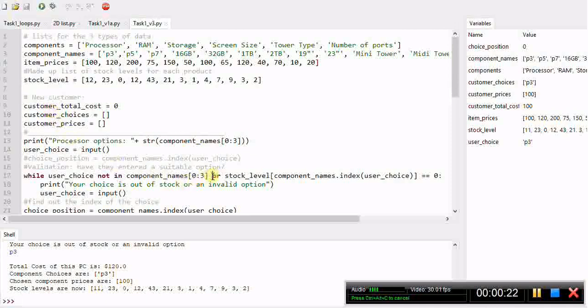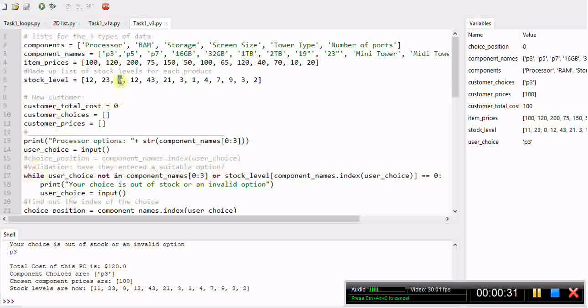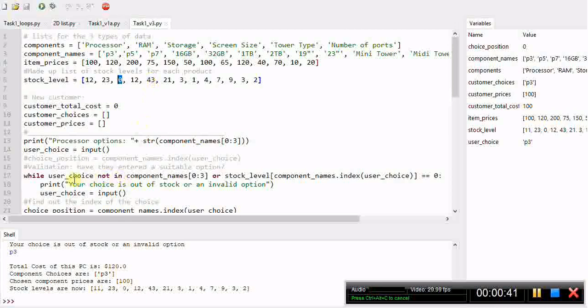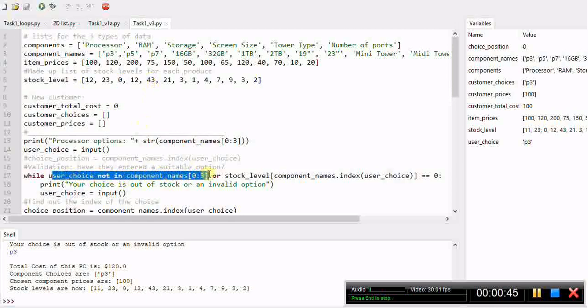Where we start to see a difference is here in the while loop validation part we looked at. What we're trying to do now is if we do come across a zero in the stock levels for a particular item, give the user a warning saying that product is out of stock and that they should pick something else.